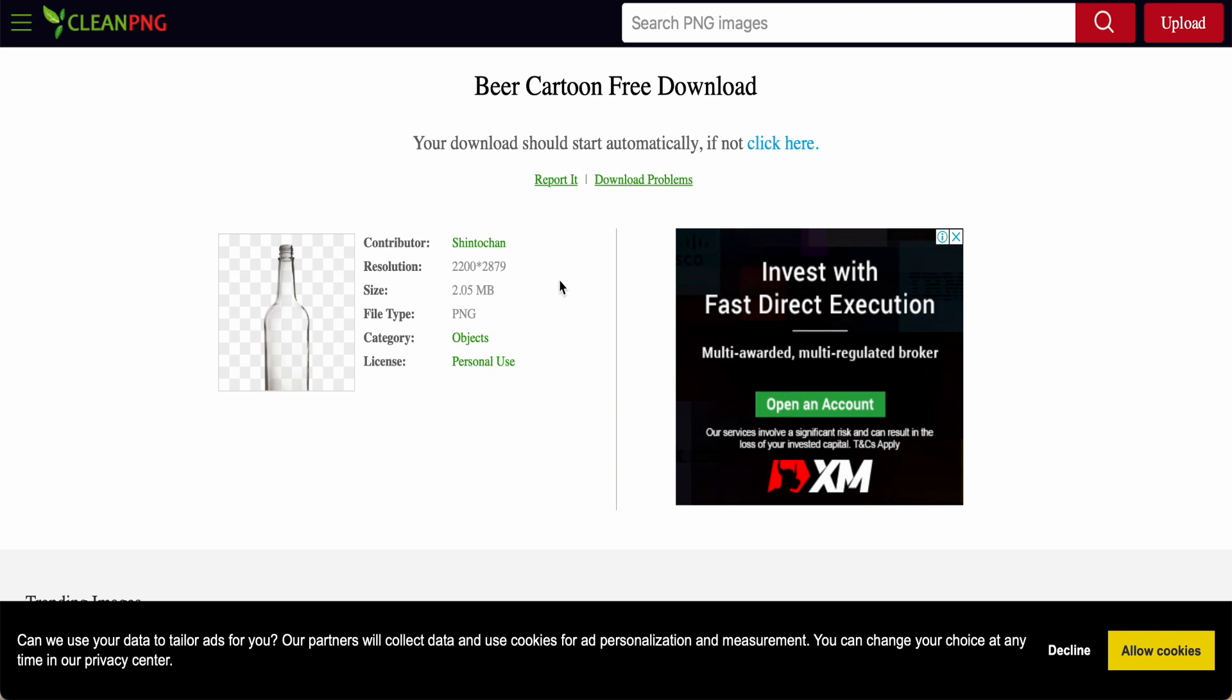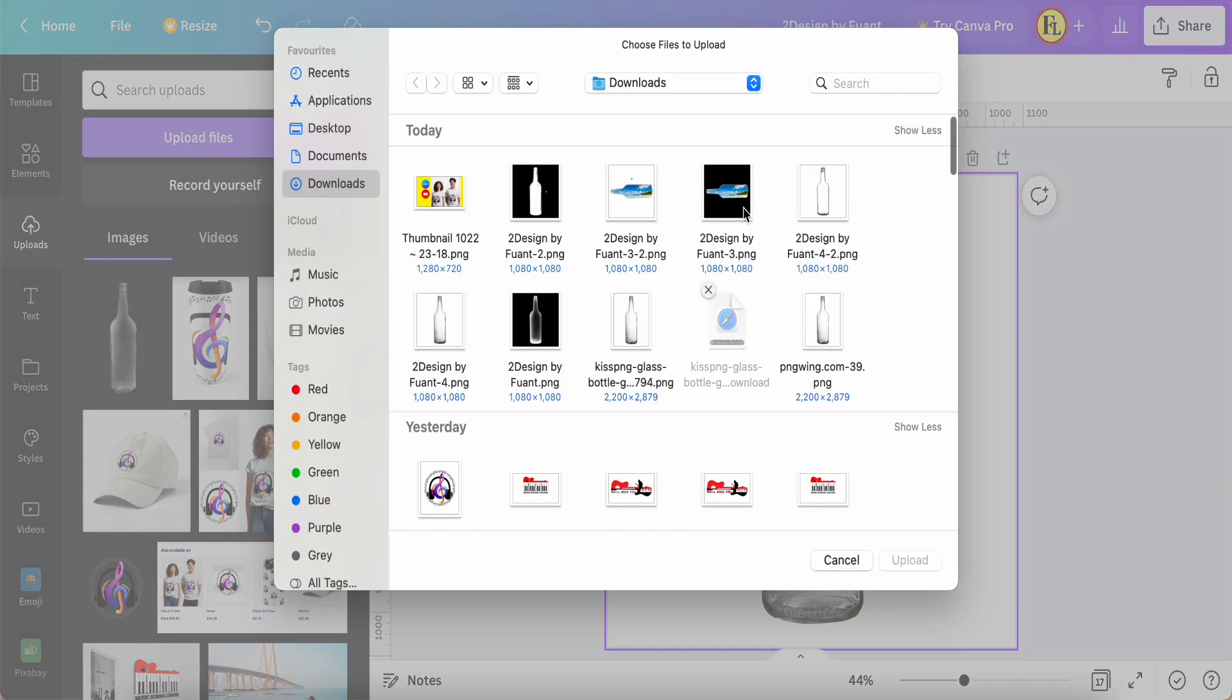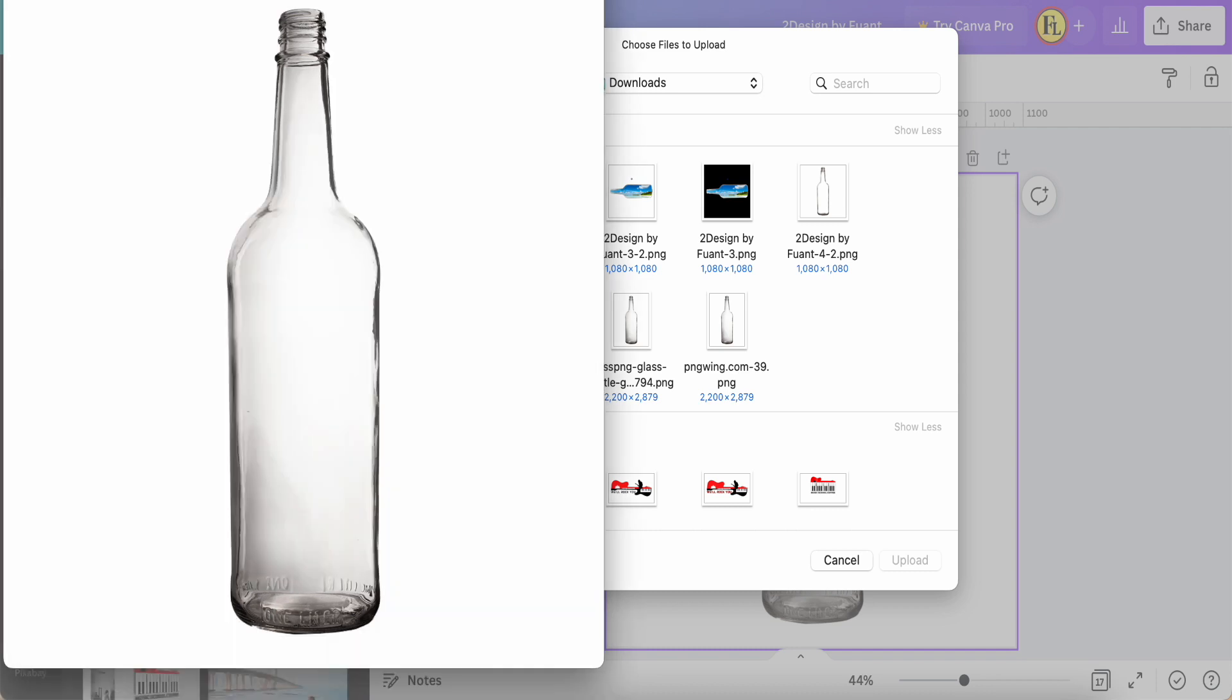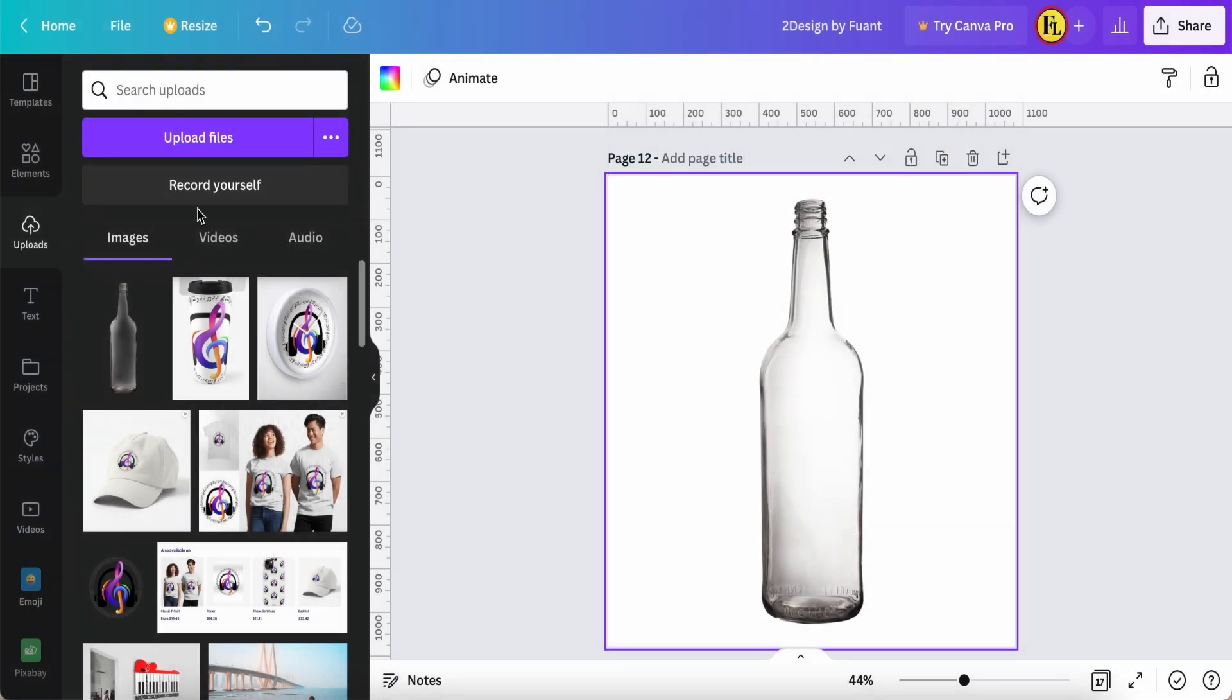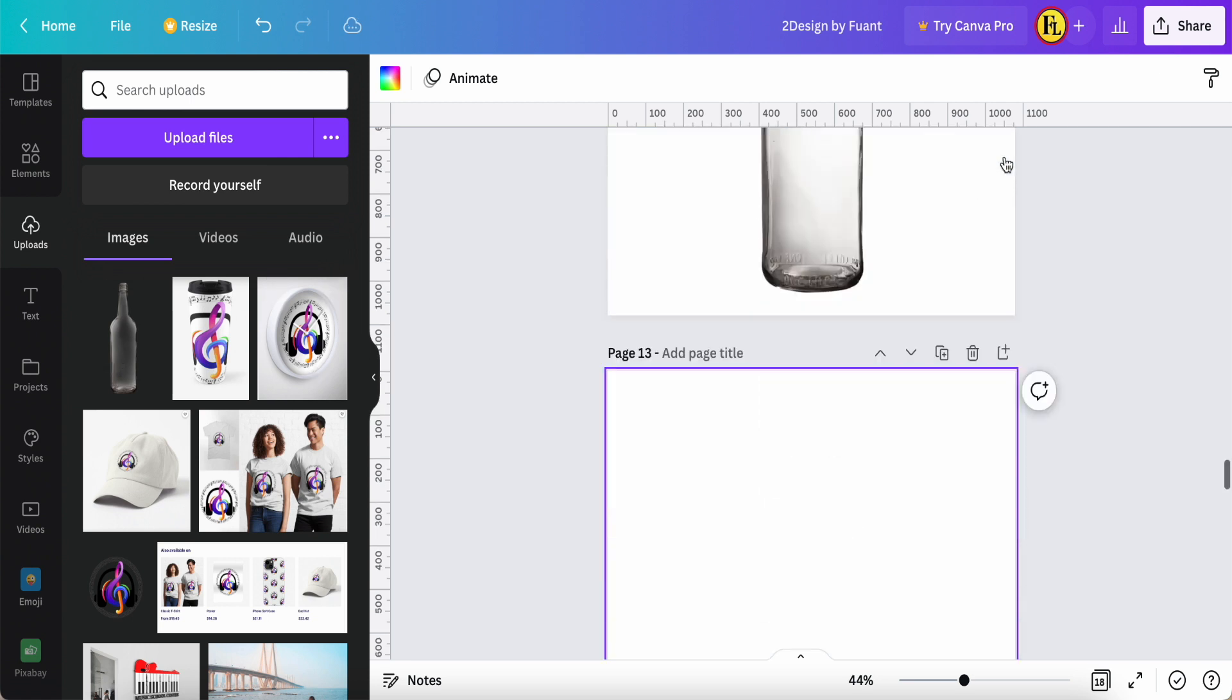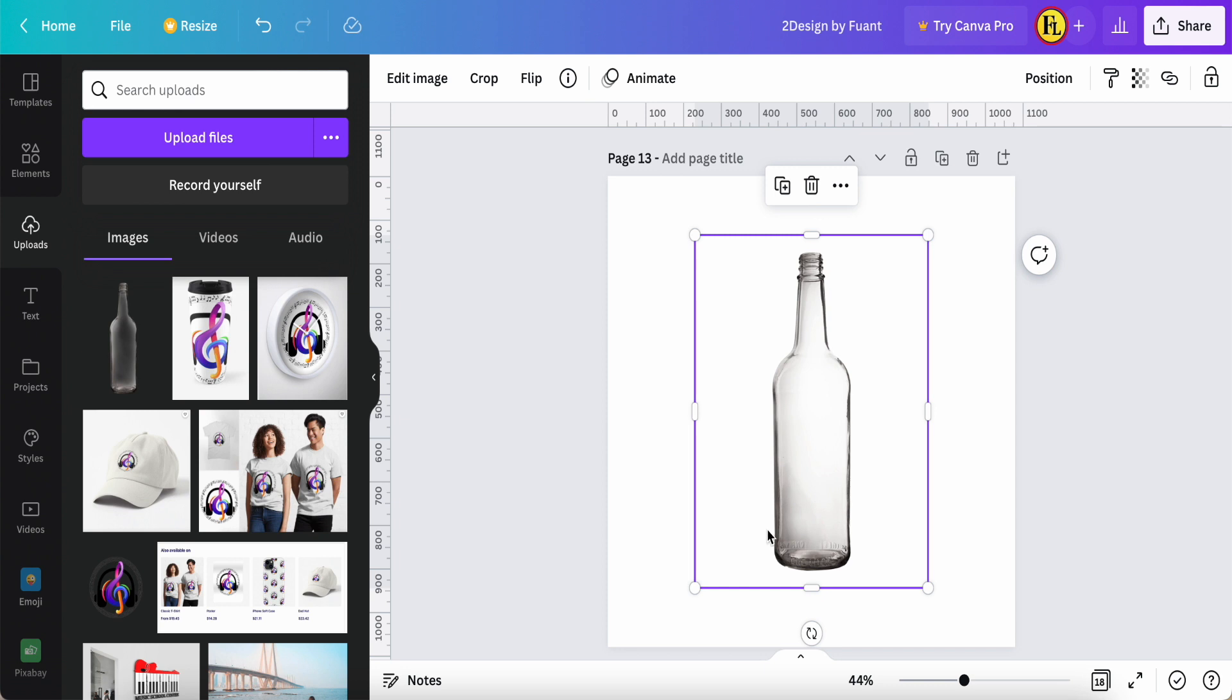So once you click and once you download already, you just back to Canva, upload the file like this, like PNG Wing and Clean PNG, the bottle as well. You just click download and then upload one more time to your Canva. So once you have already like this, you just click and paste it.